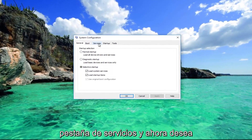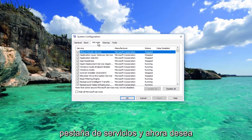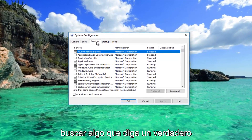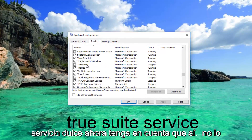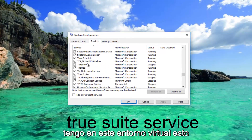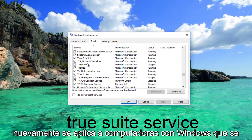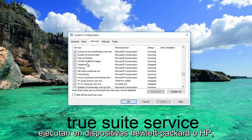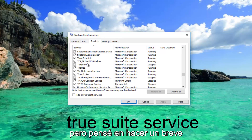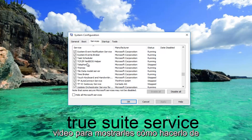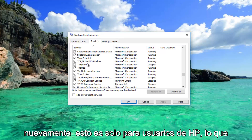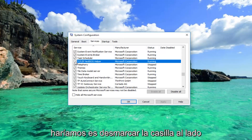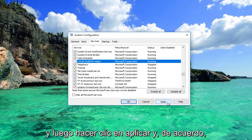Now go to the Services tab and look for something that says True Suite Service. Keep in mind I do not have it on this virtual environment. This again applies to Windows computers running on Hewlett-Packard or HP devices. Once you've found that service — this is for HP users only — uncheck the box next to it and then click Apply and OK.